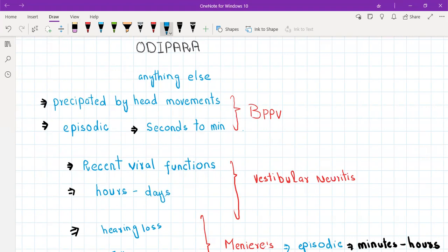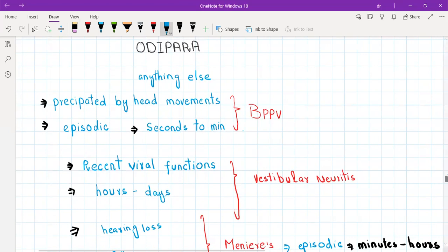If you have hearing loss along with vertigo, plus a ringing sensation in the ear and fullness in the inner ear, then this means Meniere's disease. In Meniere's disease there are four symptoms: vertigo, hearing loss, fullness sensation in the ear, and ringing sensation in the ear which is tinnitus.